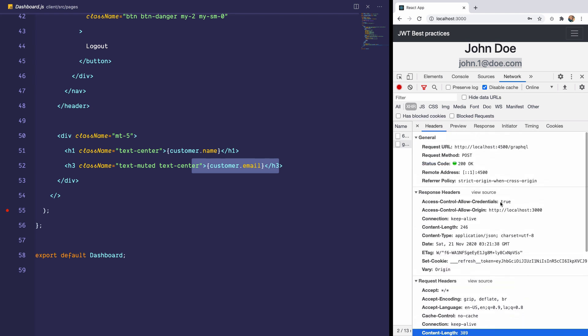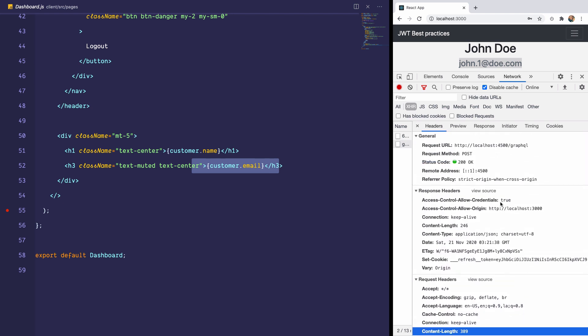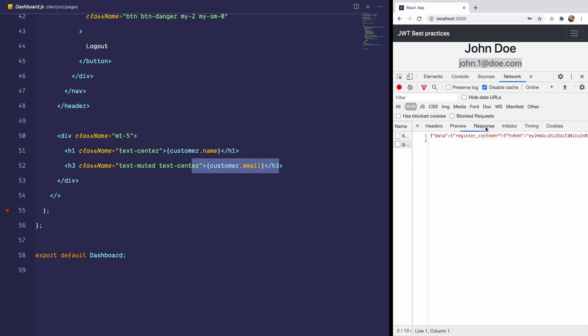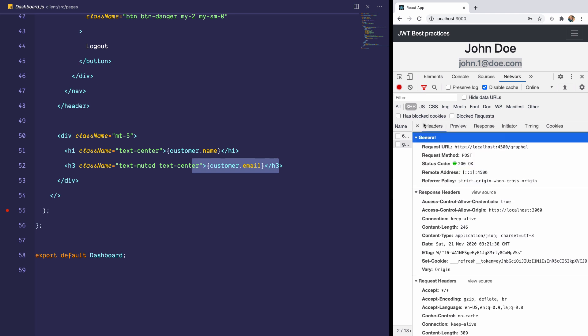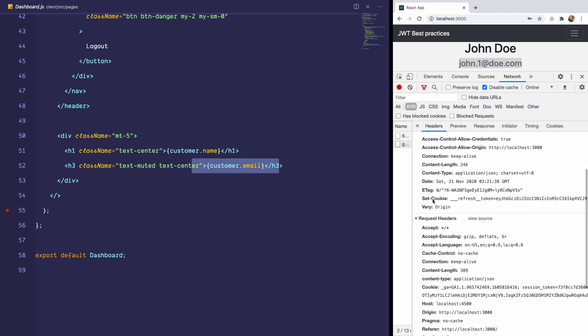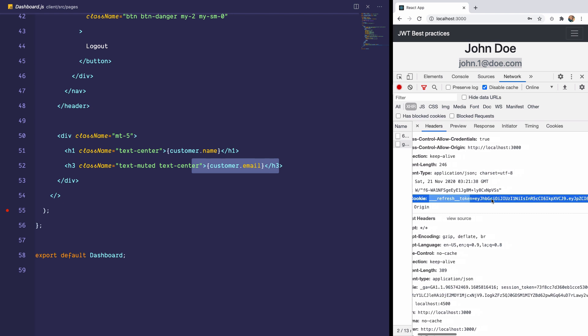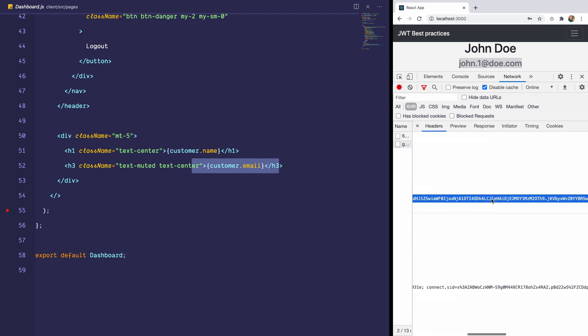It's basically making a post request to an endpoint called register customer. Now, when the server returns the response, and this is the response with the customer and the token, it also does something. It sets a cookie. And this cookie is refresh token. That's it there.